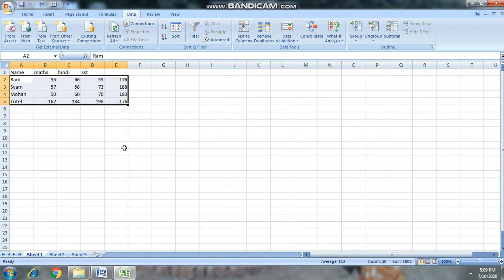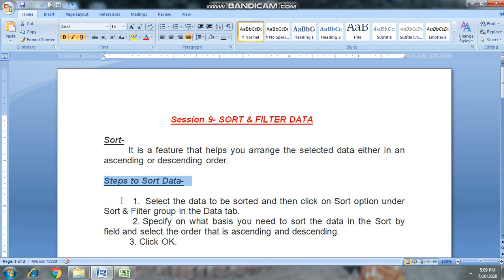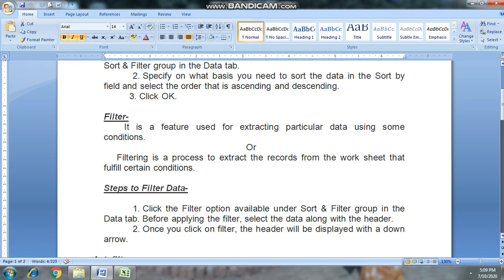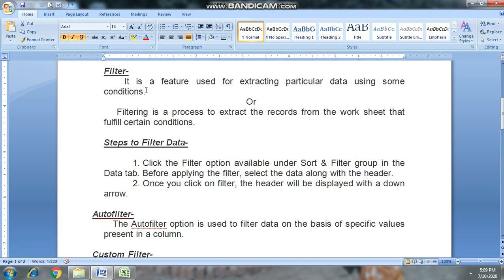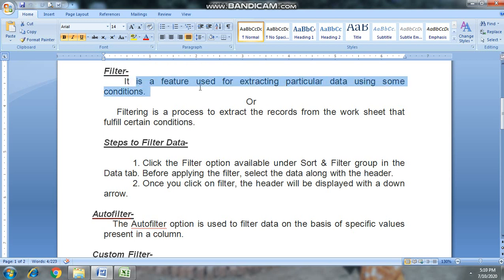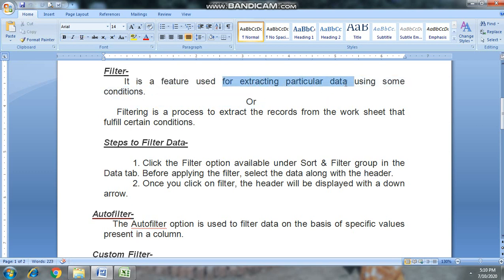Now our next topic is filter. Filter is a feature used for extracting particular data using some conditions. With filter, we can extract any particular data we need.